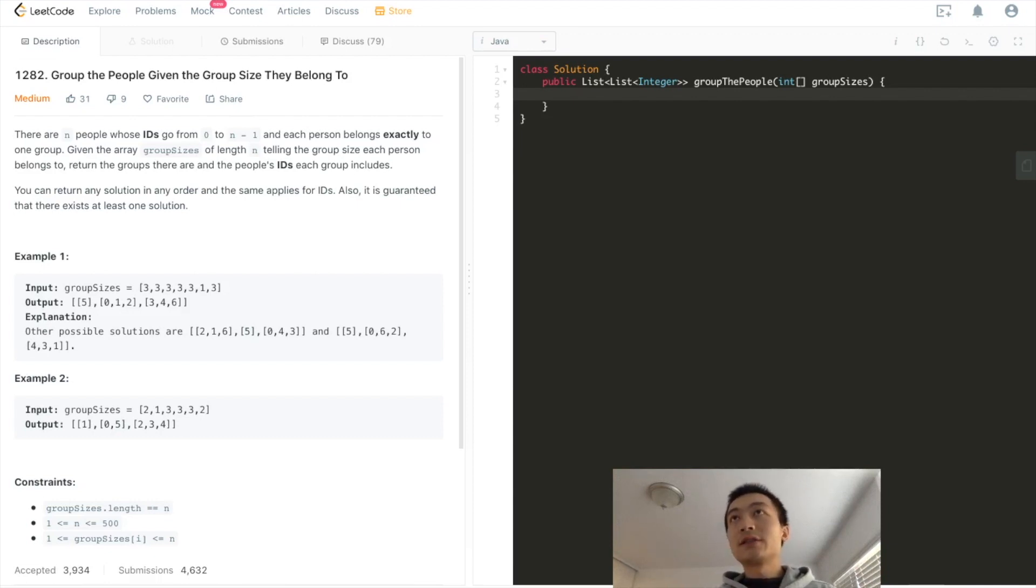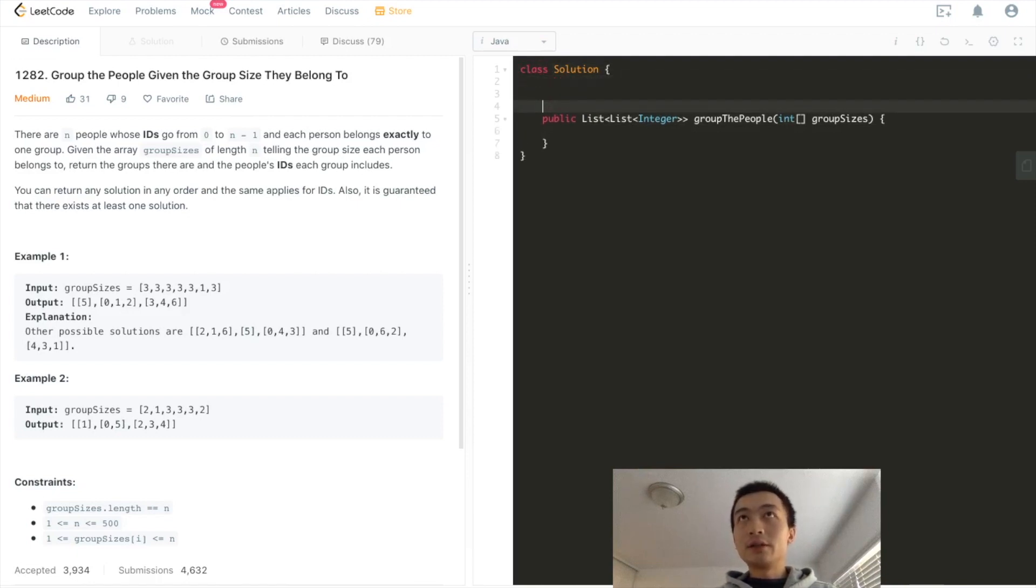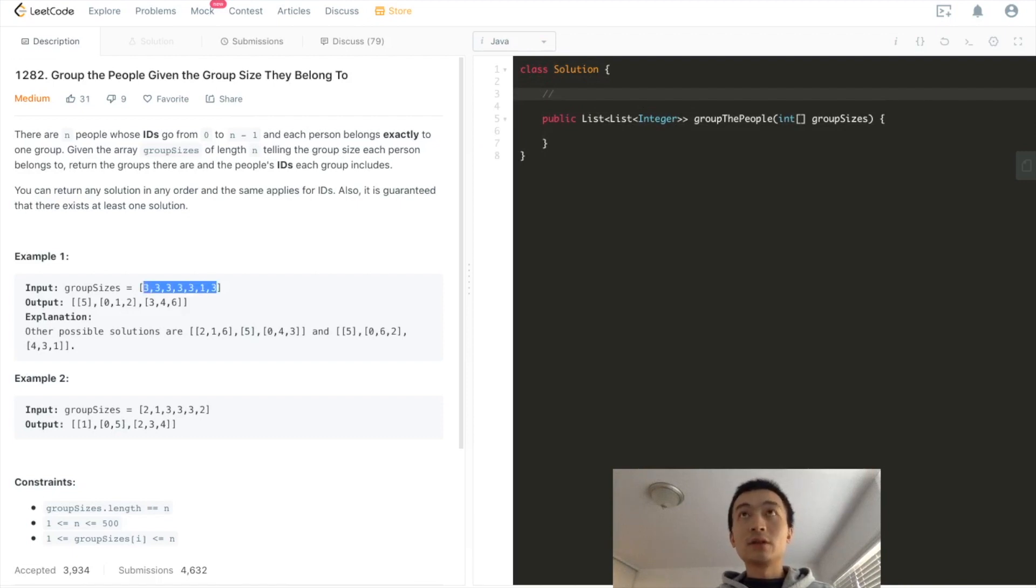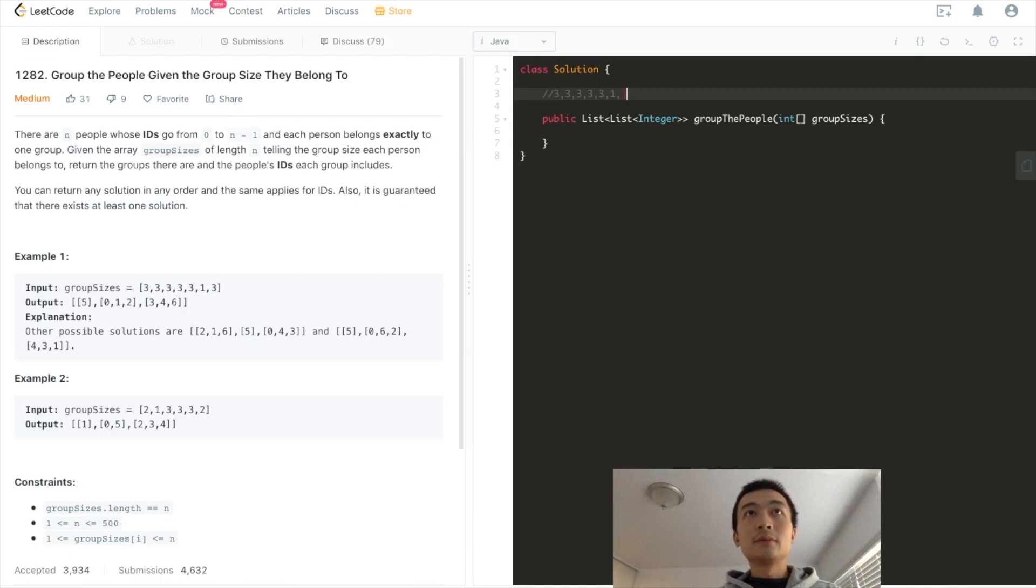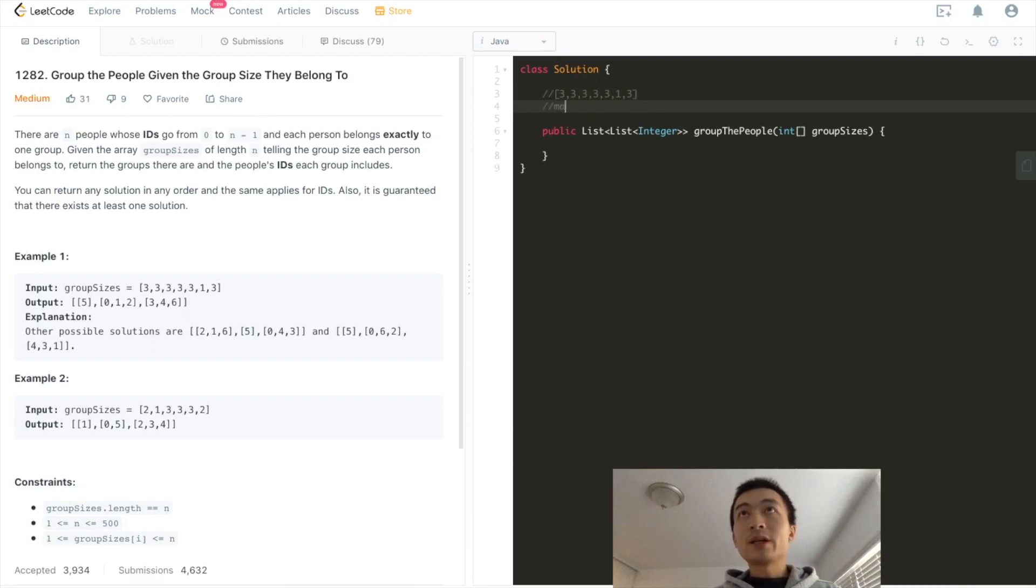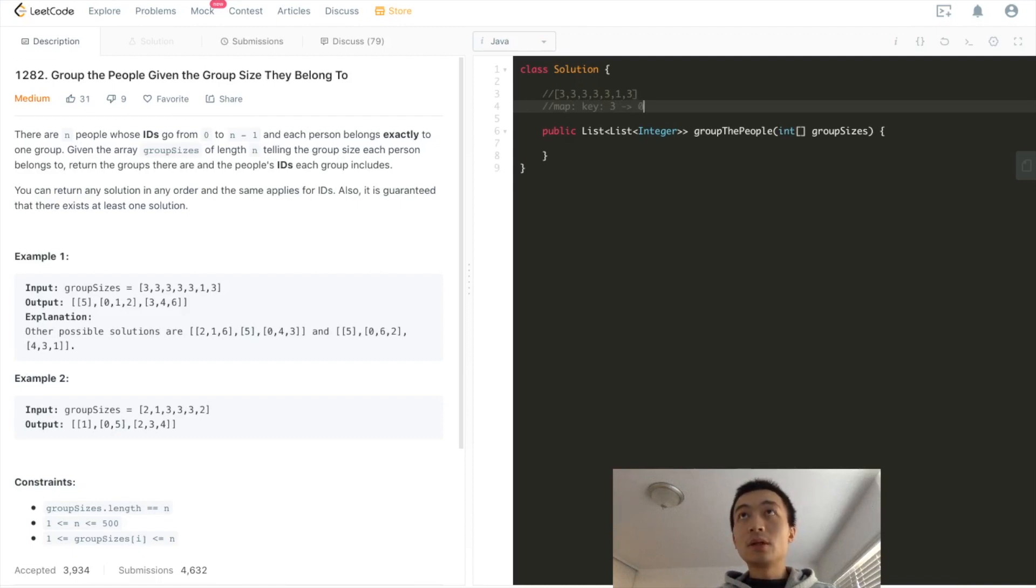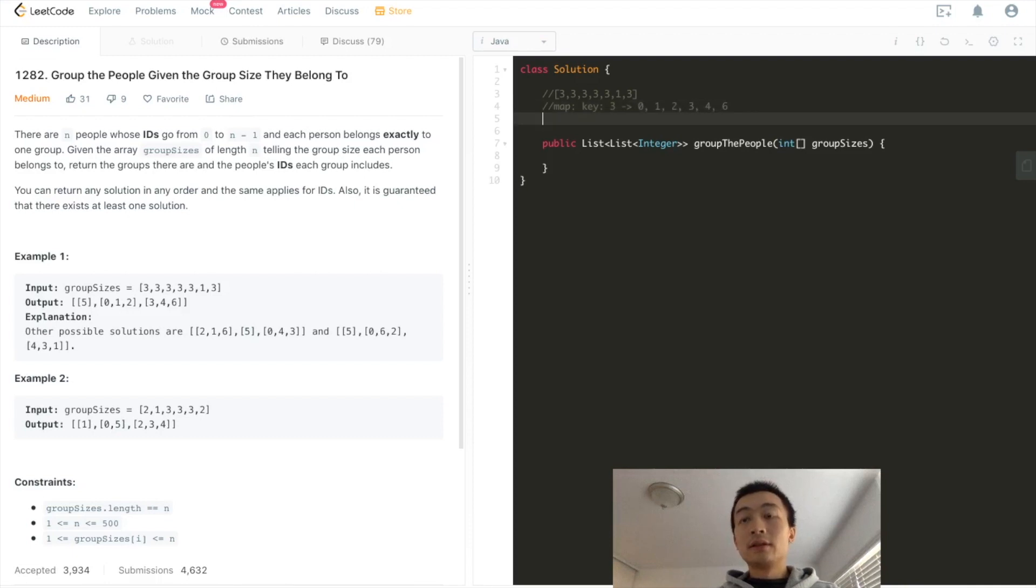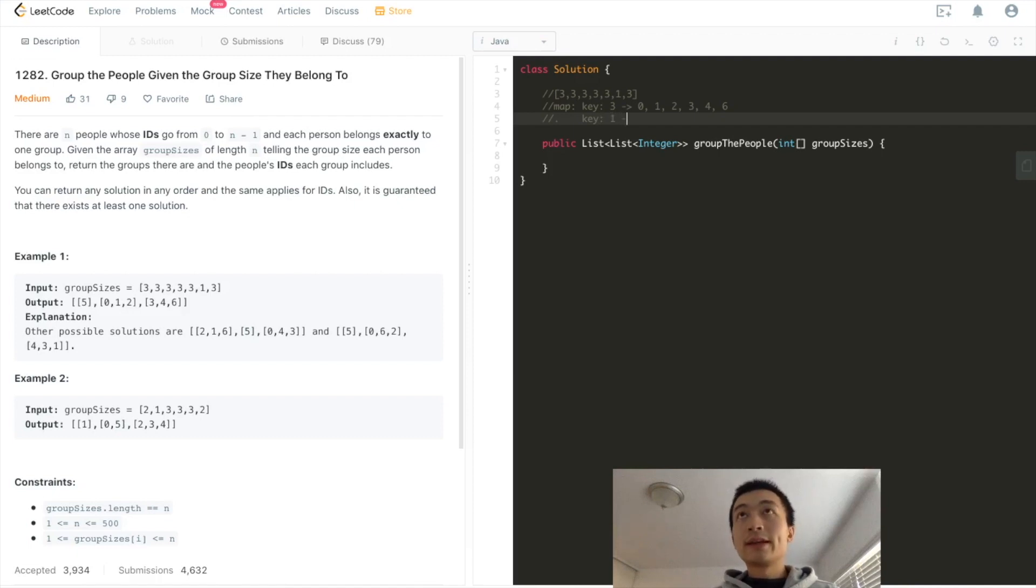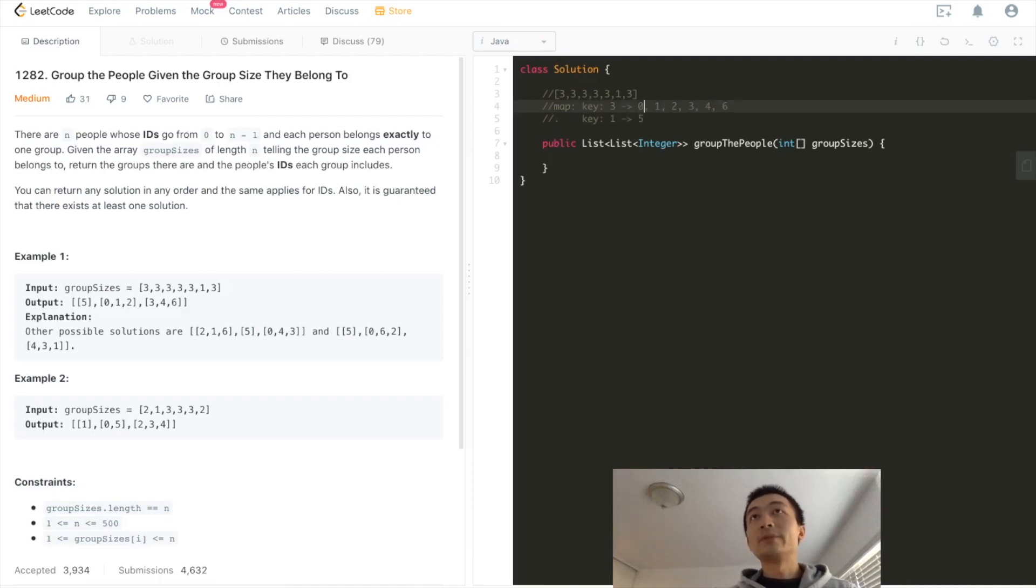Okay, let's just write it down so that we can have a better understanding of what I'm talking about. So say here, this is the input. And the hashmap is going to be, the key is going to be 3, and then the value is going to be 0, 1, 2, 3, 4, and 6. And then also, the second key is going to be 1, and value is going to be 5. That's the hashmap.